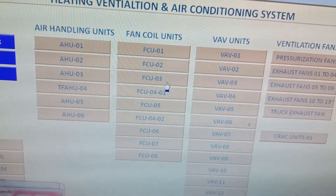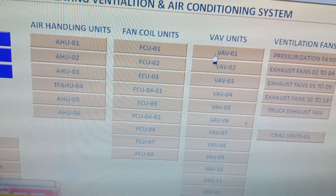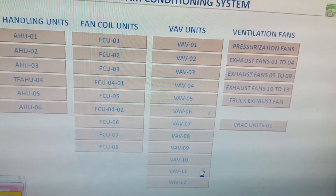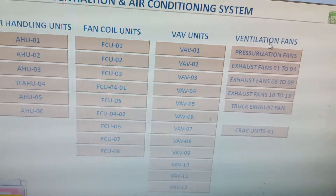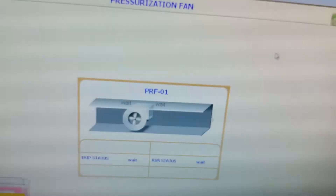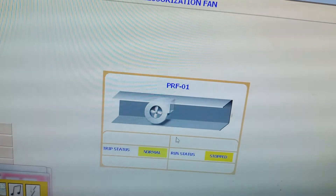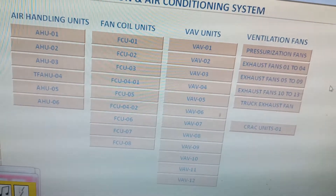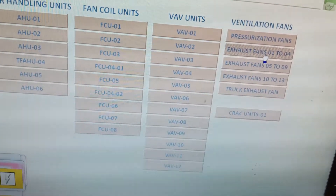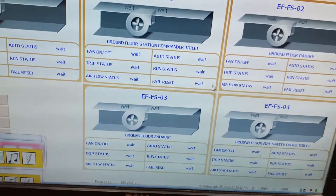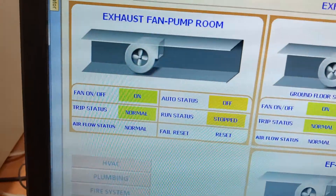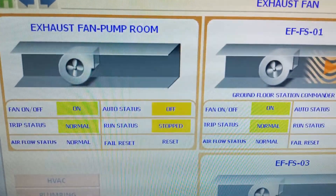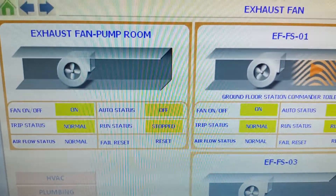Now we will go to the FCUs — these are the FCUs already interfaced with the BMS. These are the VAB units, and then these are the ventilation fans, also called pressurization fans. I will open them one by one to show you so you will understand much better.